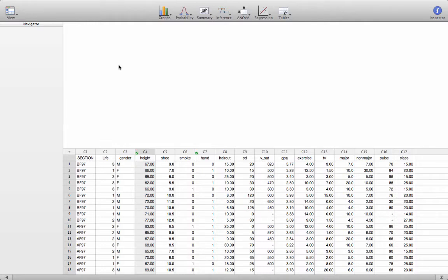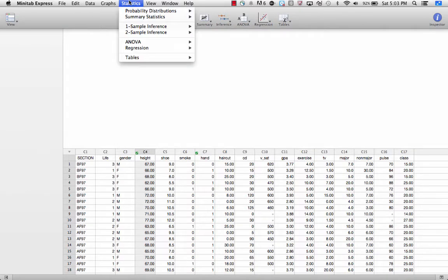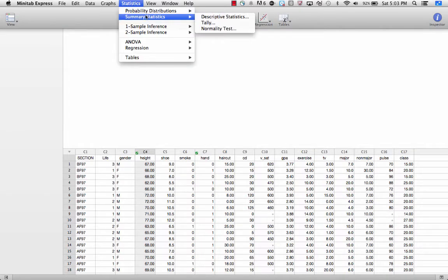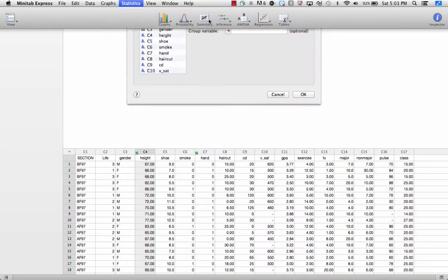The first thing I want to do is to show you how to calculate the numerical summaries of data we talk about in lecture and you're responsible for in the Week 2 assignment. So if you go to Statistics and Summary Statistics and Descriptive Statistics, click on that.